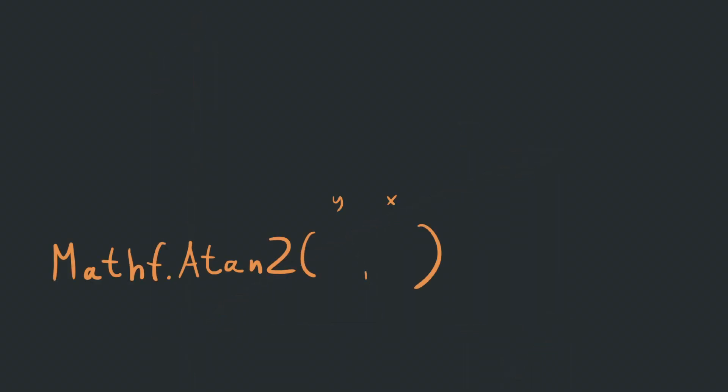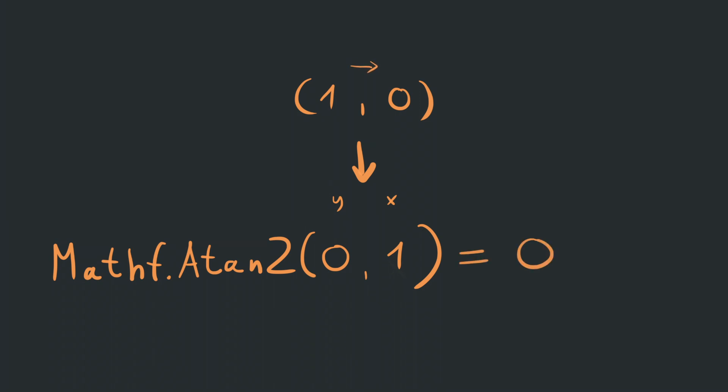Let's try the function out first. Be sure to pay attention to the order of the function's arguments. The first argument is the y-coordinate and the second is the x. If you mess it up, it measures the angle from the y-axis instead of the x-axis. If we give it the 1 and 0 vector, which is the direction to the right, then it will give us 0, meaning the angle between the x-axis and the vector is 0. That's true because they are the same direction.